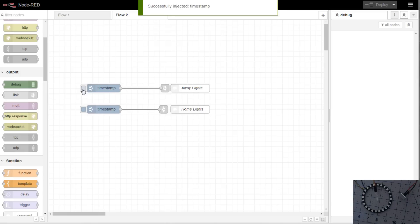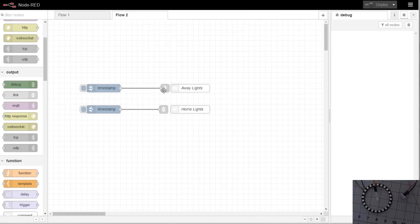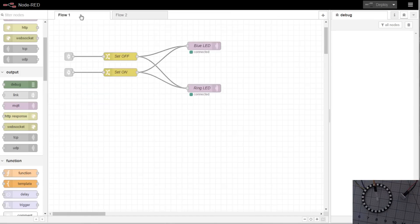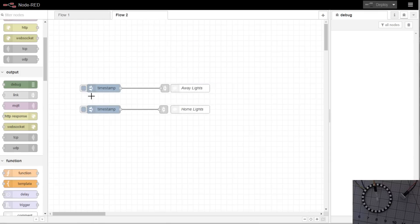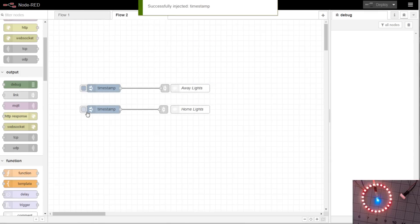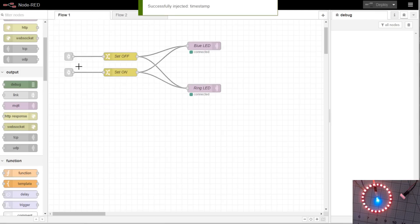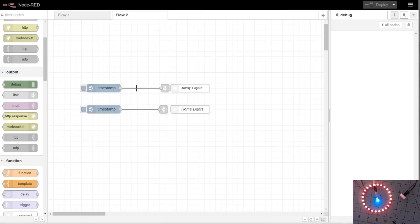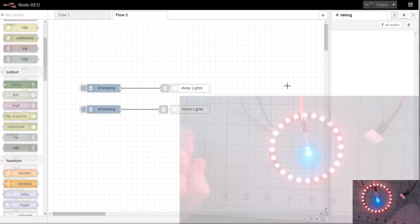and you click away runs through this link and comes back into this one here and sets the off and pushes that to the blue and the ring LED. Now if we do the timestamp here that turns them both back on and it links back through that way you can just reuse your list of lights.